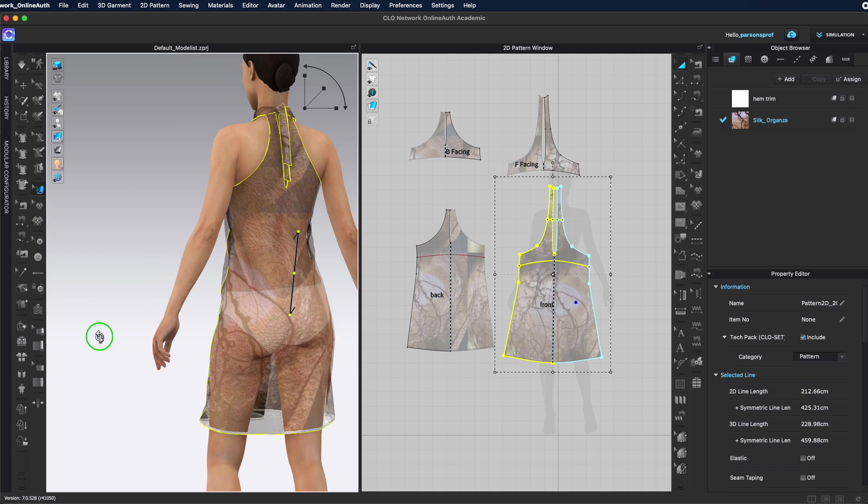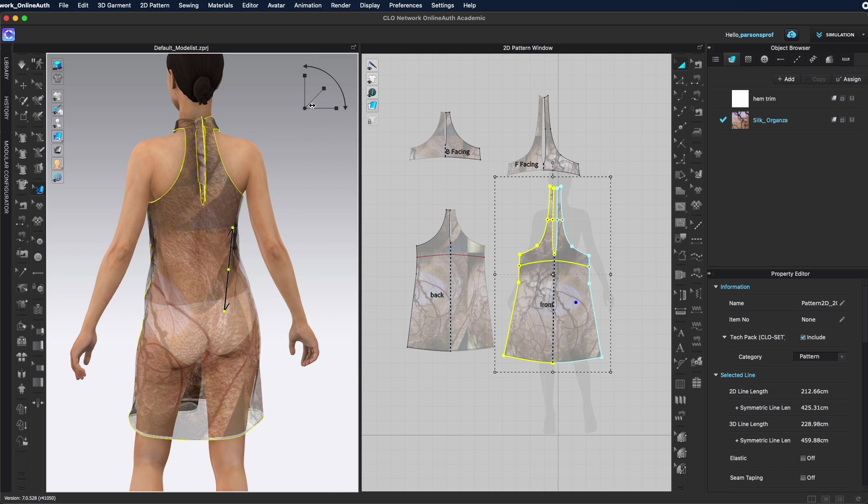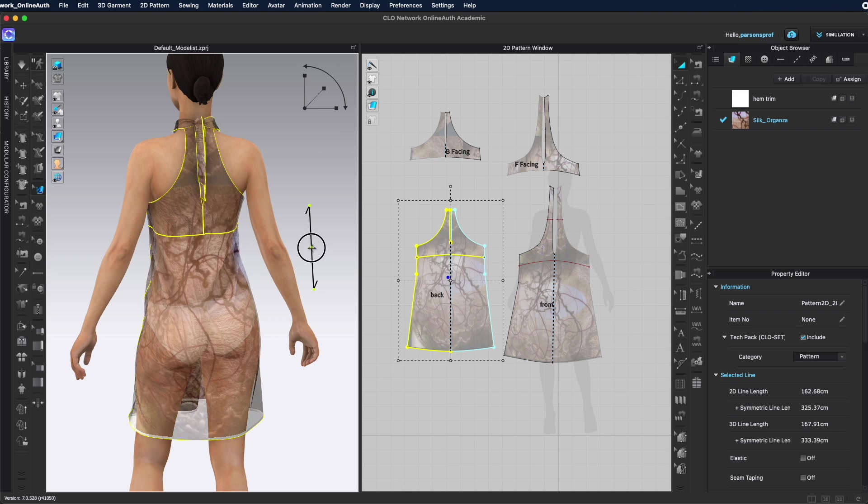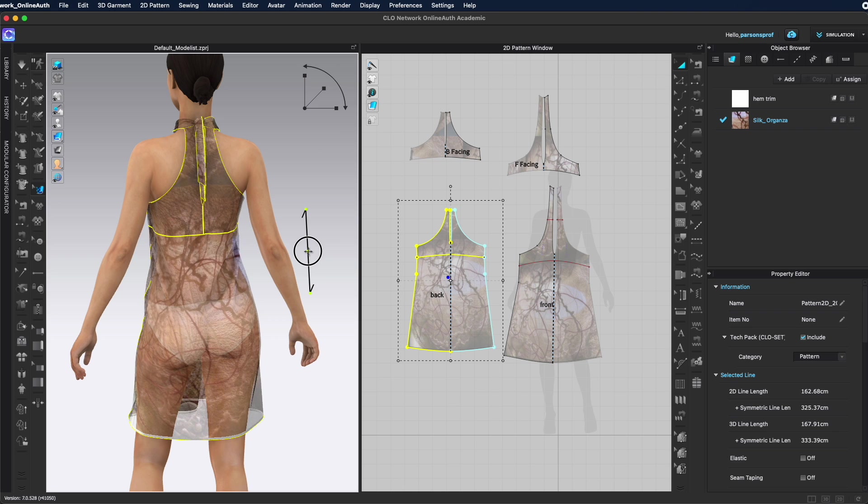I'll do the same for the back. Make sure that I'm happy with the placement. So my back looks better now. My front looks good.